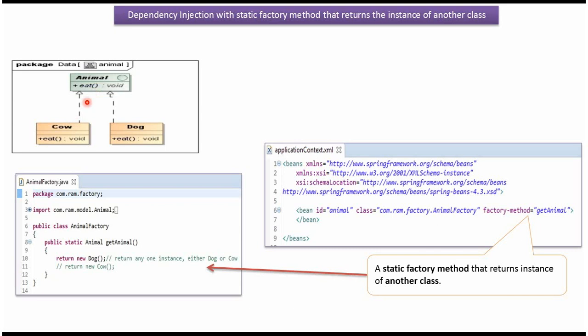Cow class which implements Animal interface and provides implementation of eat method. And Dog class which implements Animal interface and provides implementation of eat method.